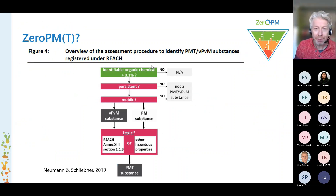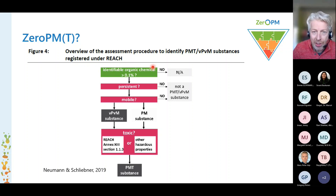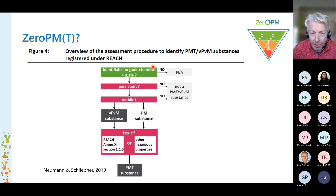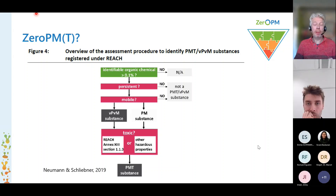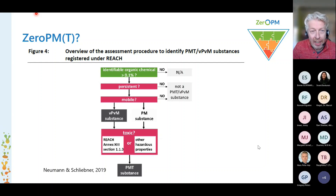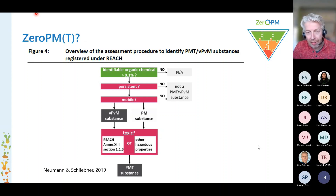We are all together in the Zero PM project, and maybe we should also consider the T for Zero PM, because we're not only working with persistent and mobile substances, but also with toxic substances. So our project is called Zero PM, but of course we're dealing with VP and VM substances, but also with PMTs. The T here stands for toxicity, and that is what our work is all about.